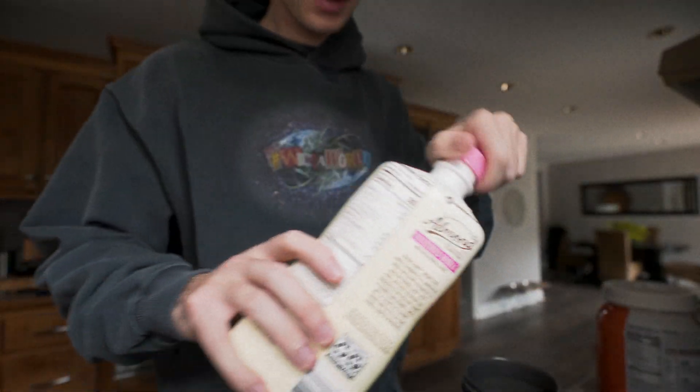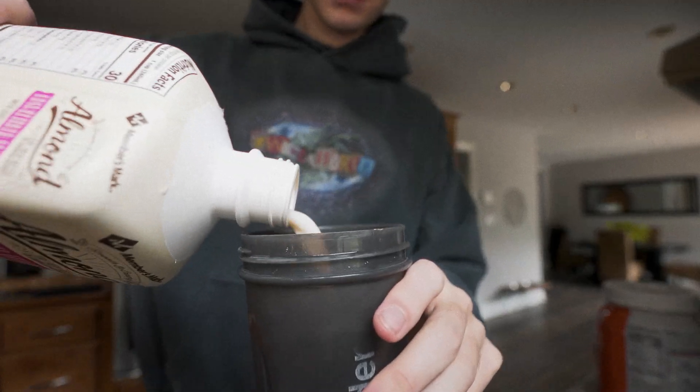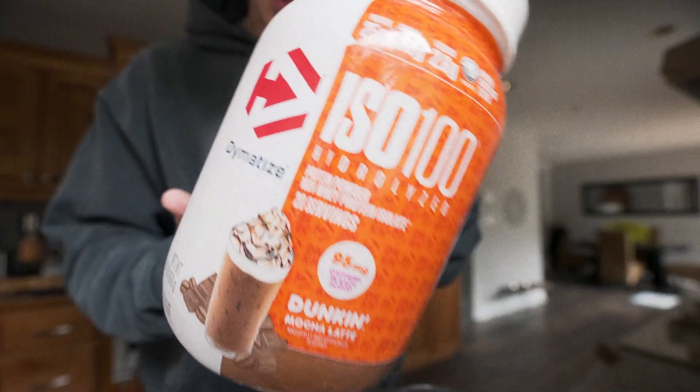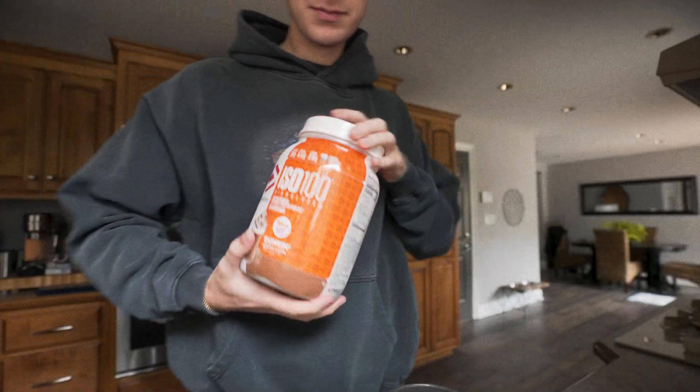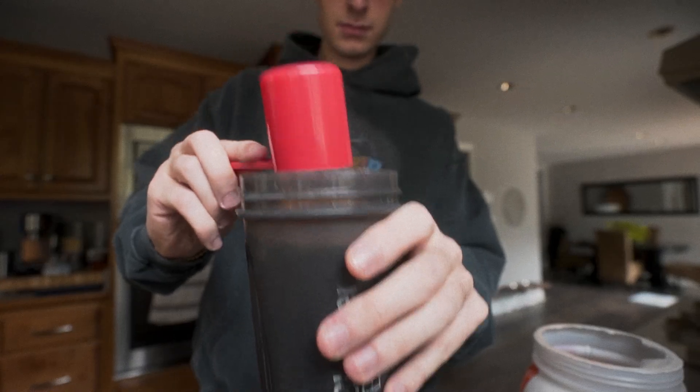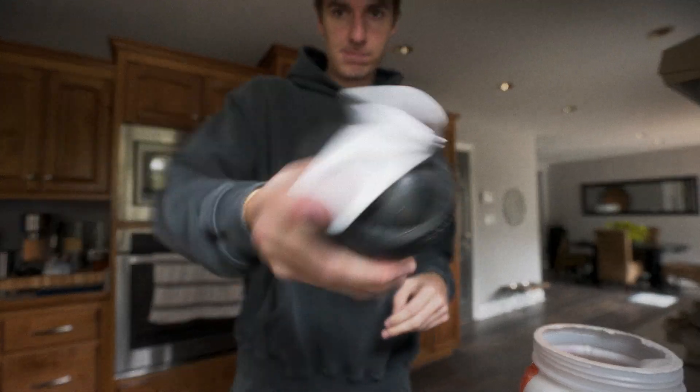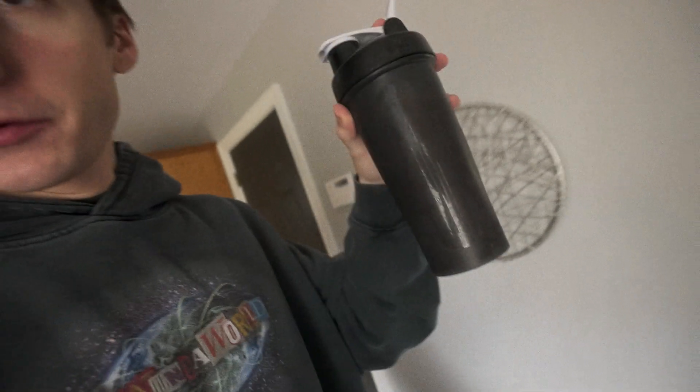A little bit of almond milk, Dunkin' Mocha Latte, that's it, that's it right there.